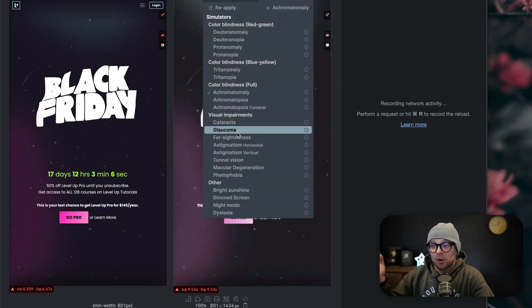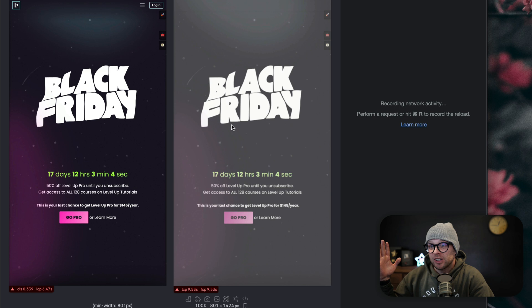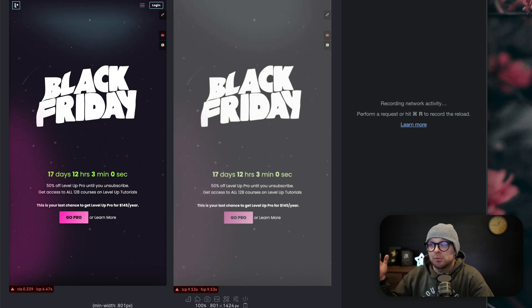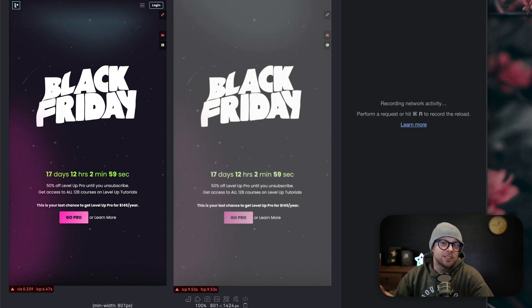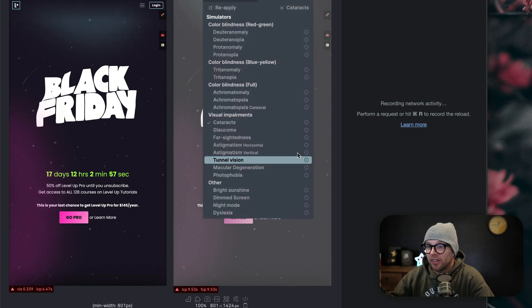Or let's keep going. I can simulate what it looks like to have cataracts, and look, is my text too small to be able to be read? Now this design isn't final, I'm just working on this thing right now.